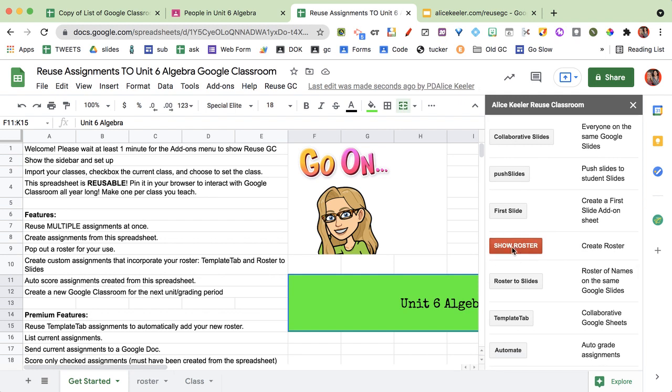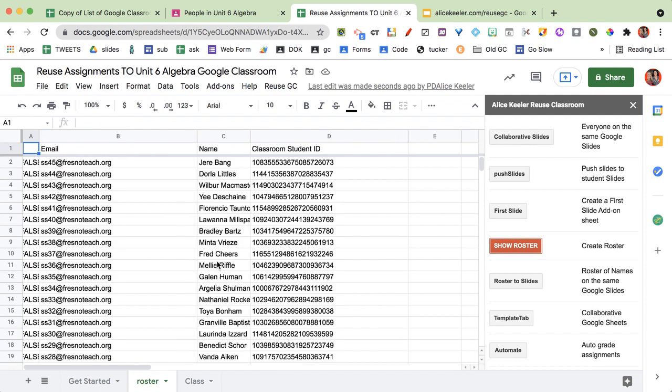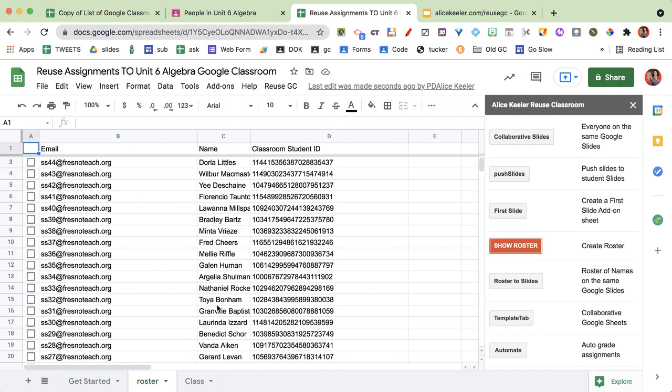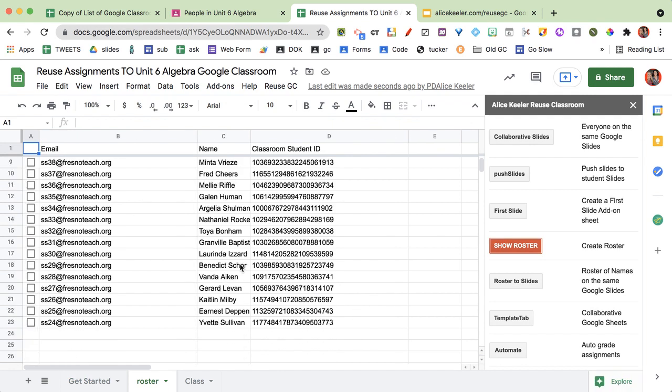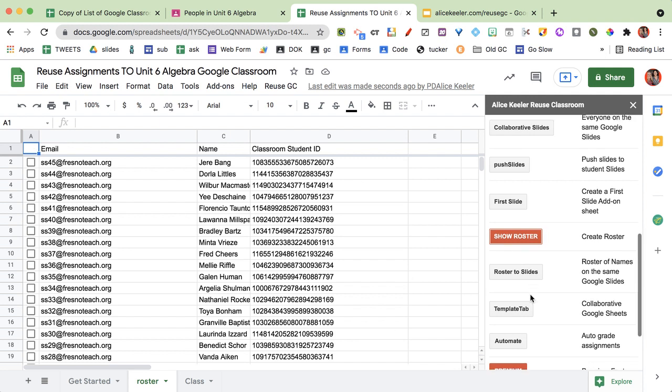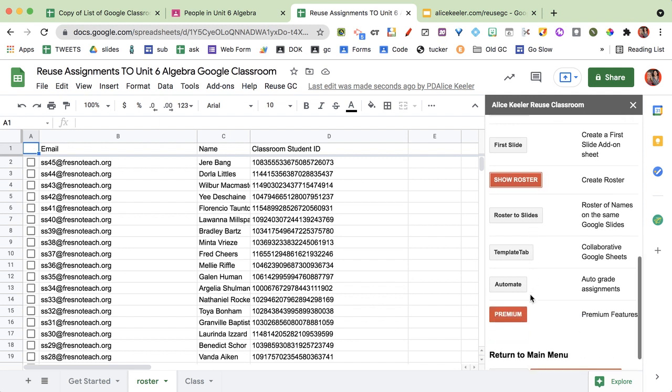So when I click show roster it is going to provide me a list of all the students in the class. These are not real students. And then I'm going to have to—actually this is a premium feature. So I'm going to come down here to premium.